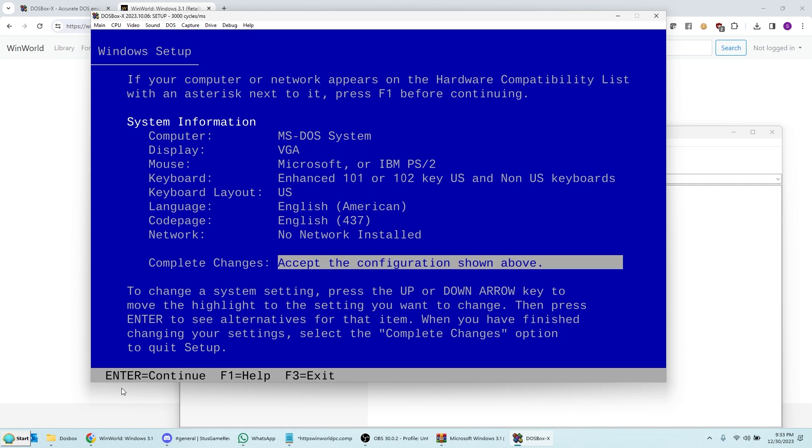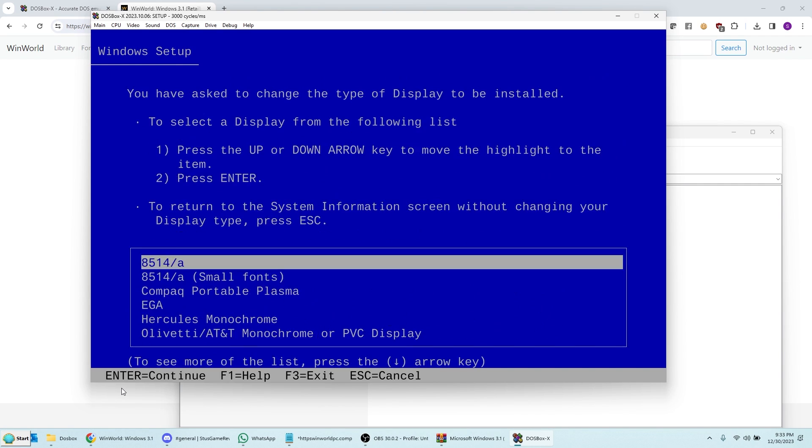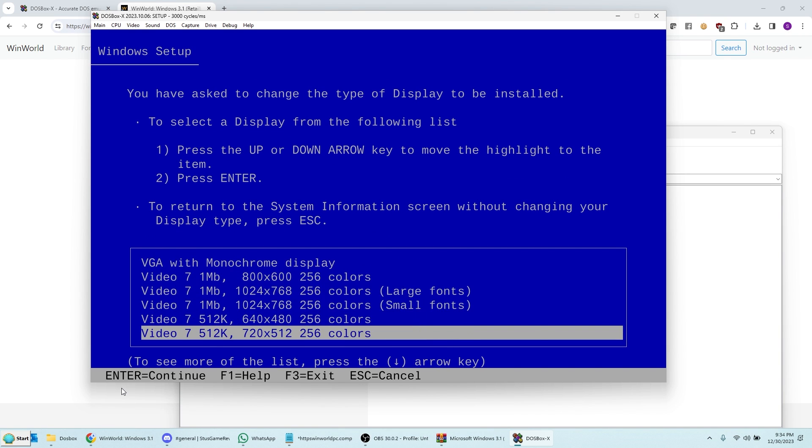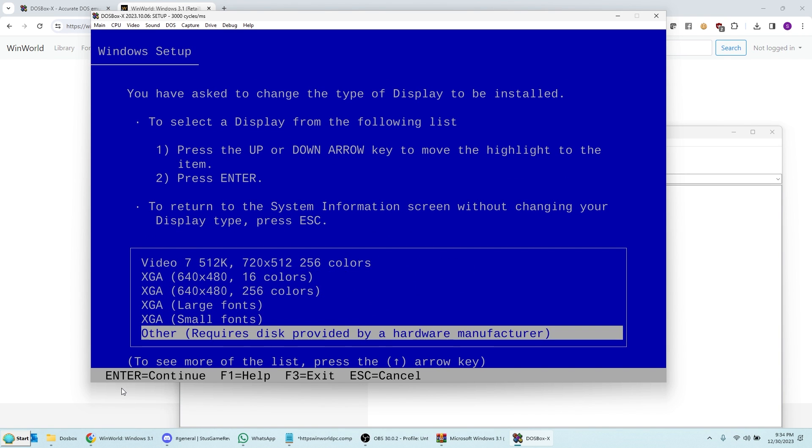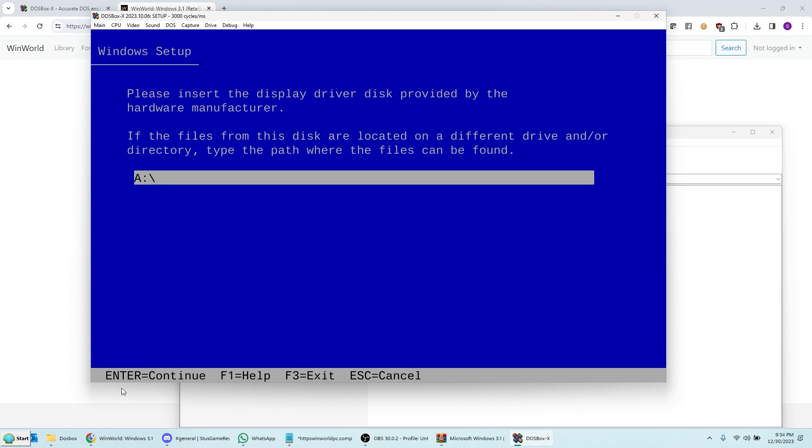And now it's going to let you change your driver. So right now it says Display VGA. I'm going to hit Enter here. Scroll down to the bottom. And it says... Keep scrolling. Other. Press Enter. Then it says, where do you want to get these drivers from? So I type in C S3. Enter.